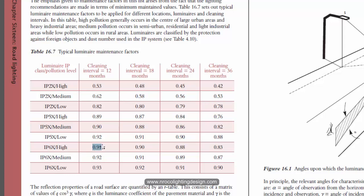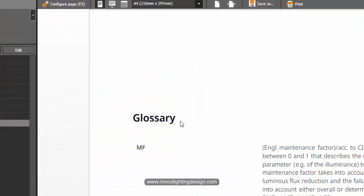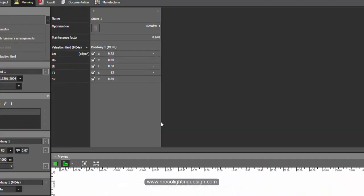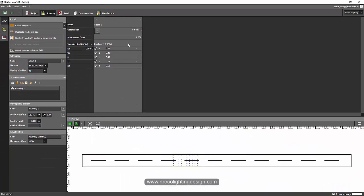And that is amazing. So if you want to check your luminaire, let's go and check one road lighting luminaire from Thorn Lighting.